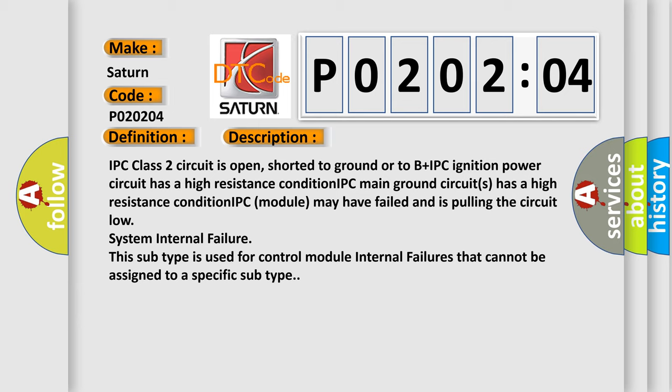IPC module may have failed and is pulling the circuit low. System internal failure. This subtype is used for control module internal failures that cannot be assigned to a specific subtype.